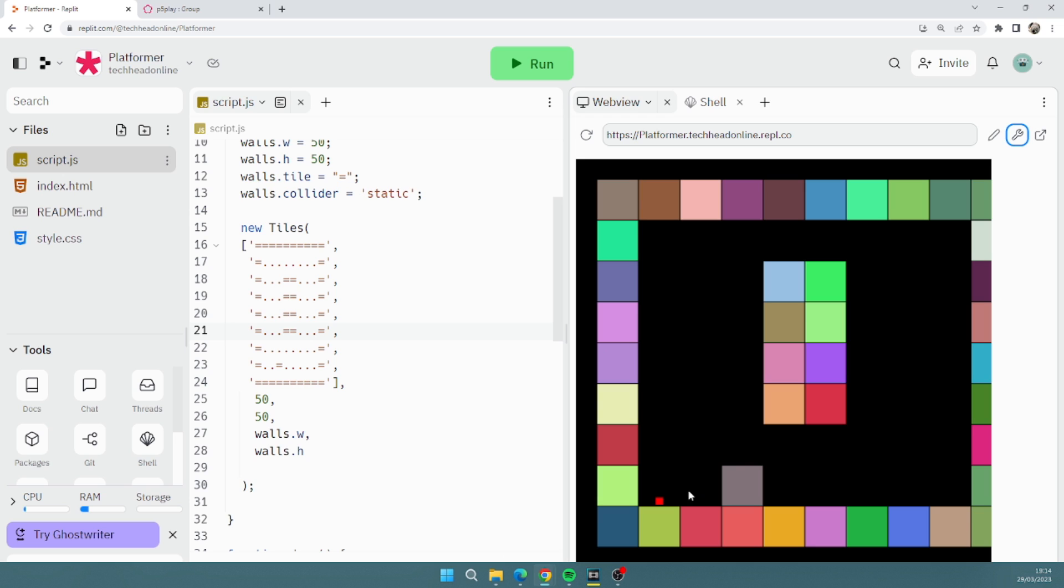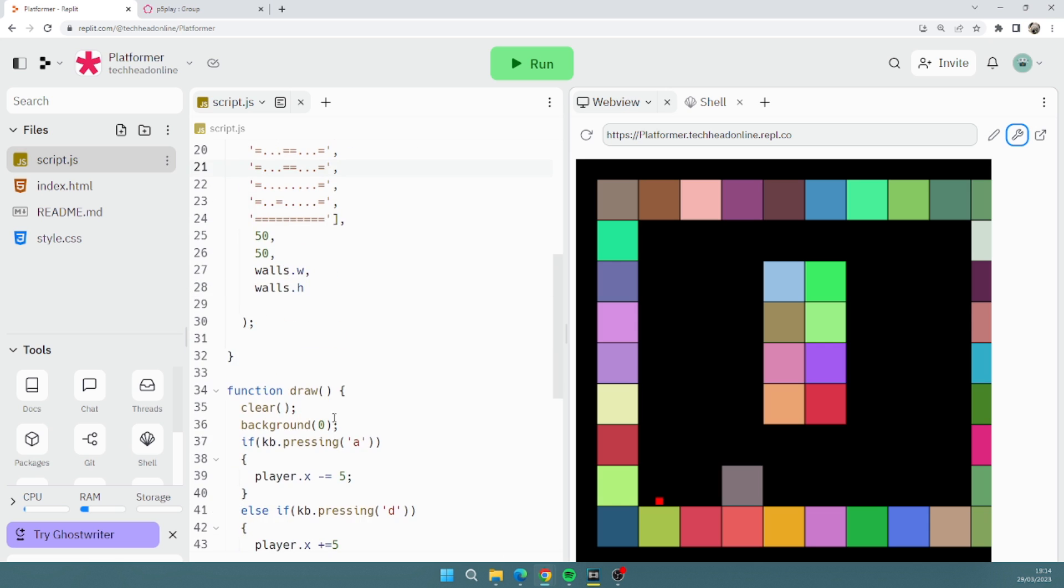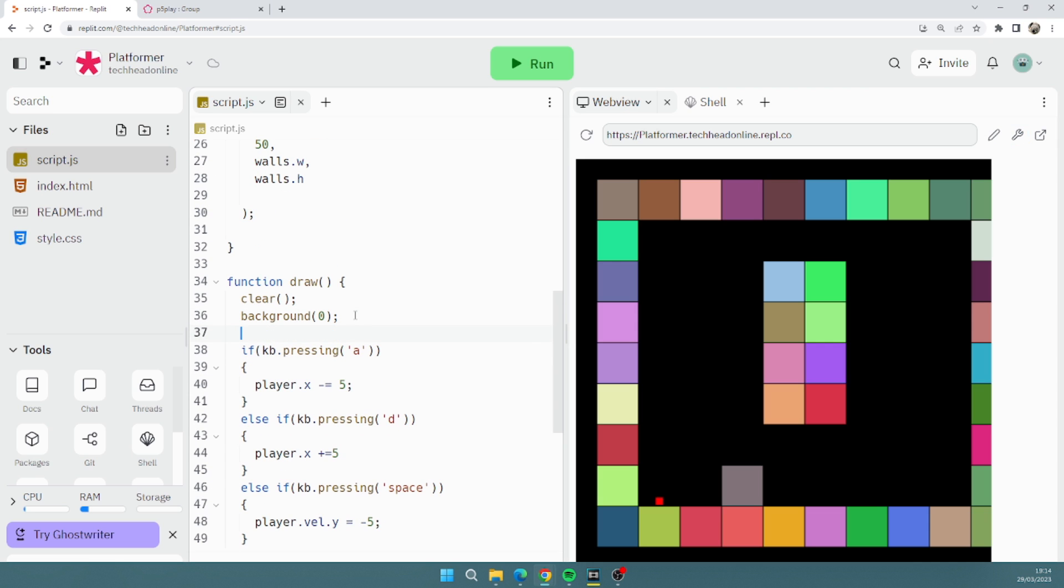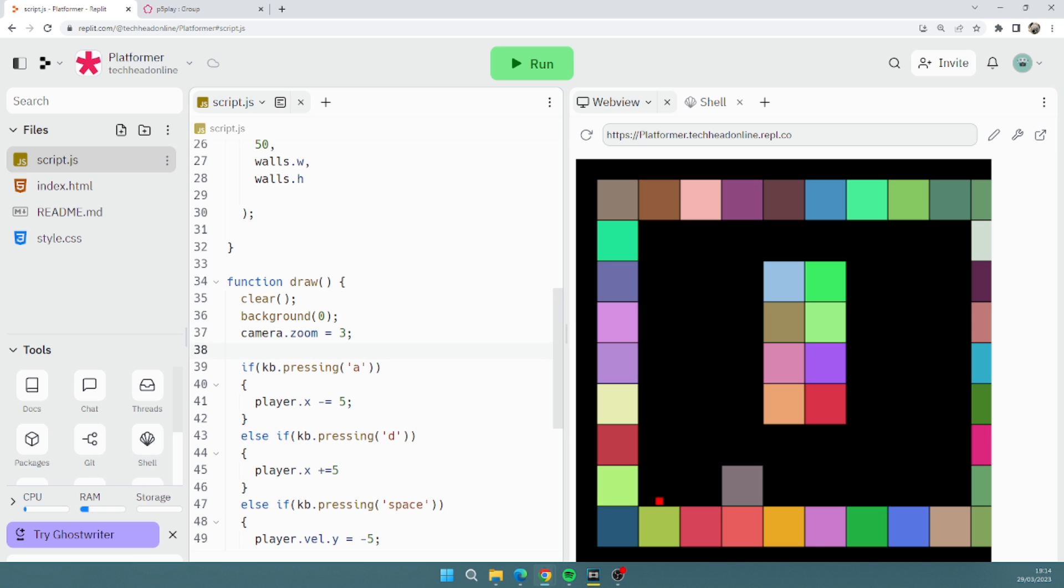You see that, that's ridiculous. I can see the whole map, you know, that's not helpful at all. So what I could do is in my draw I can do camera.zoom equals 3, so I'll zoom right in so it looks bigger.